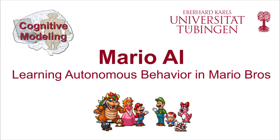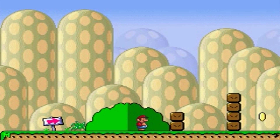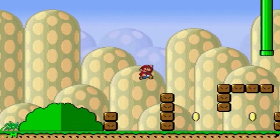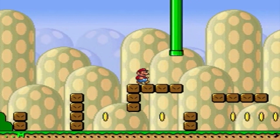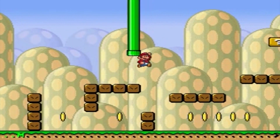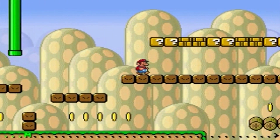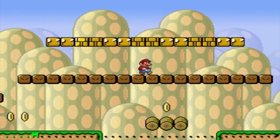Welcome to the Mario AI video, broadcasting from the Cognitive Modeling Group at the University of Tübingen in Germany. In the Mario AI project, the goal was to develop an artificial agent — Mario — who gets to know and thus becomes alive in his own world.